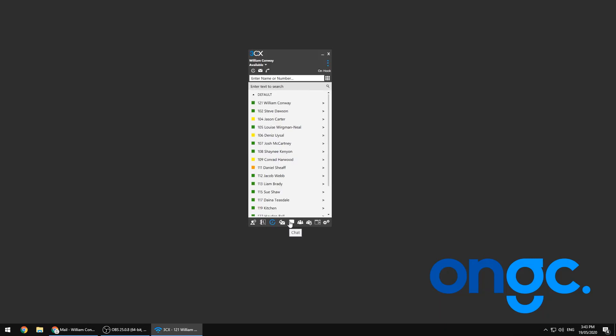This completes our brief look at installing and configuring the 3CX Windows desktop client. Be sure to check out more of our instructional videos to ensure that you're getting the most out of your 3CX phone system.